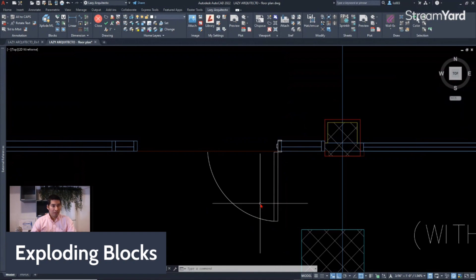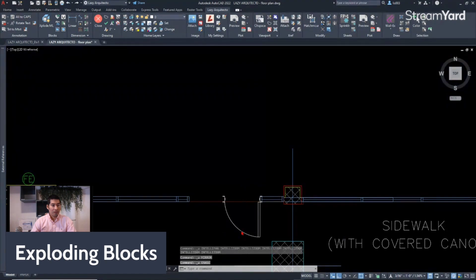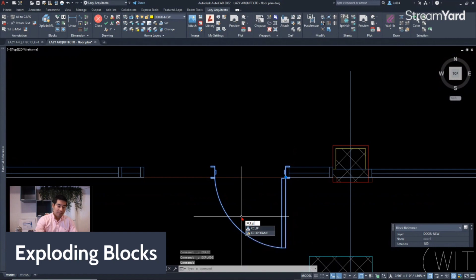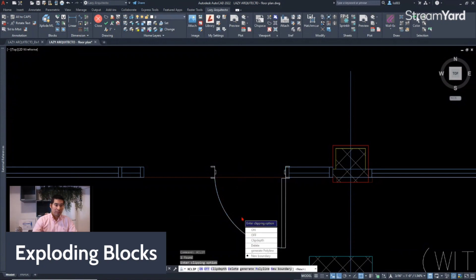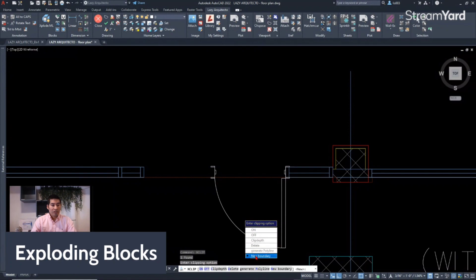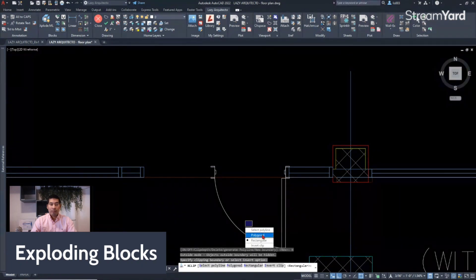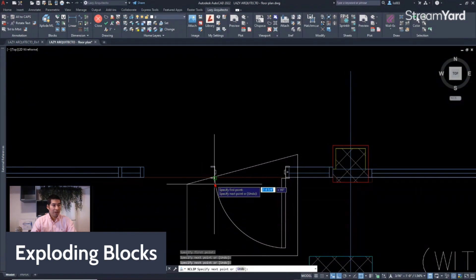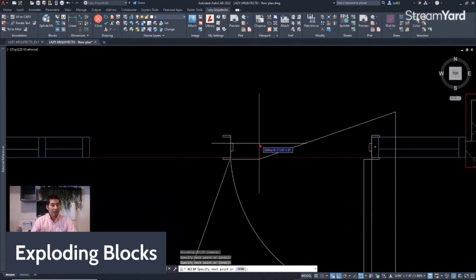Let me undo that using Ctrl+Z on my keyboard so it's back to a block. A better way of doing this is simply using the XCLIP command. What it does is hide a portion of your block so you don't have to explode it and cause issues for your co-workers or your boss. Once you type XCLIP you'll have many options, and for this specific example we need 'Generate New Boundary' — click that, then choose Polygon.